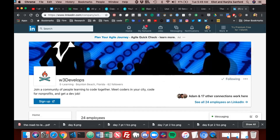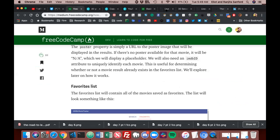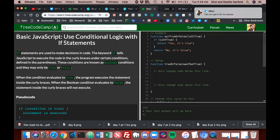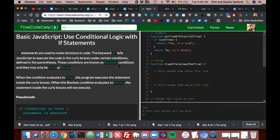Alright, let's hop back into the basic JavaScript. So we're back into basic JavaScript — use conditional logic with if statements.